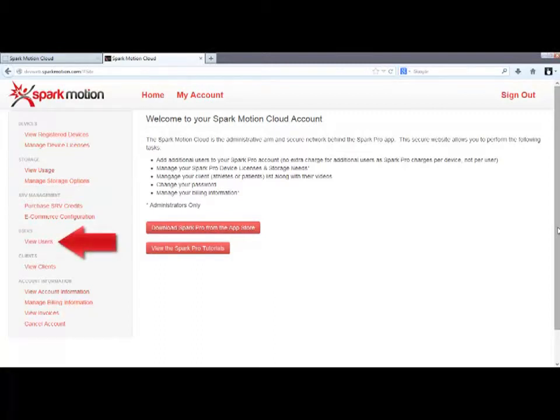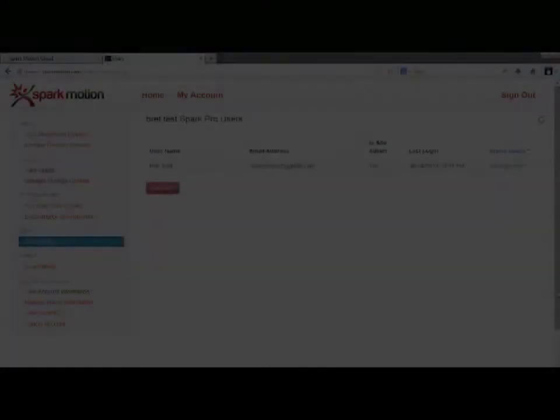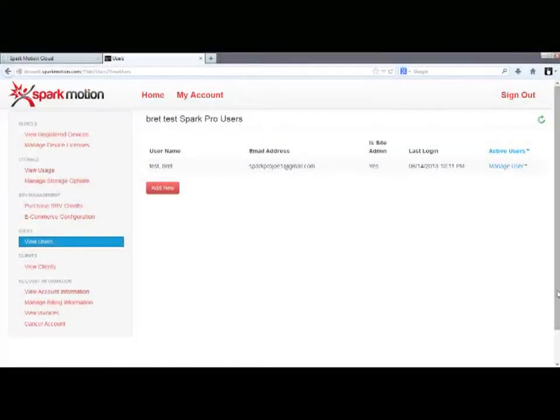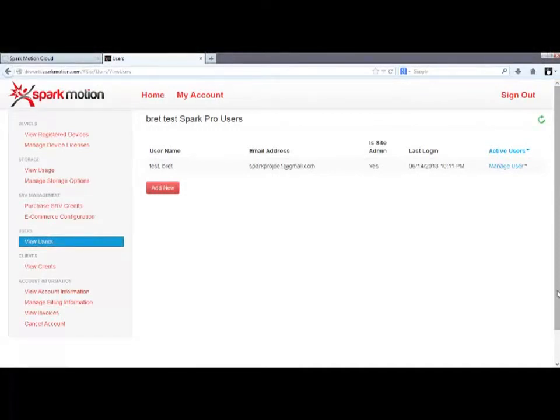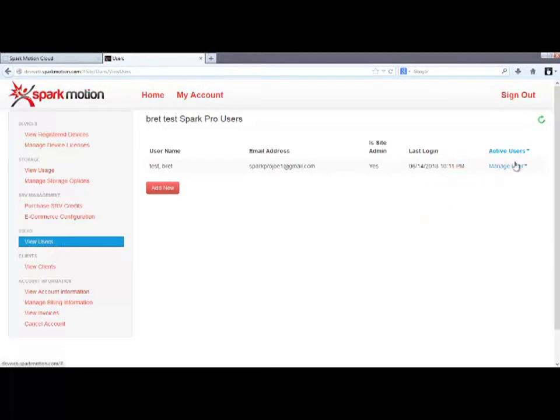This next option here is View Users. This link shows you a list of users, but only if you, as a user, have admin privileges. If you have admin privileges in your account, you can manage users here.